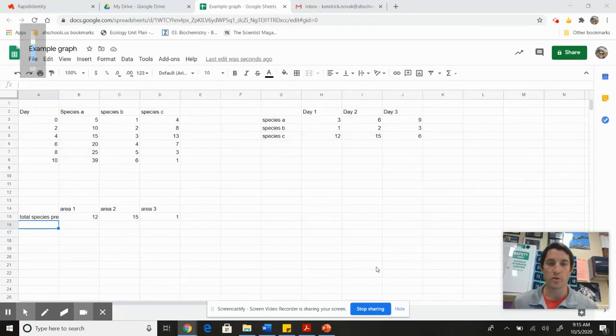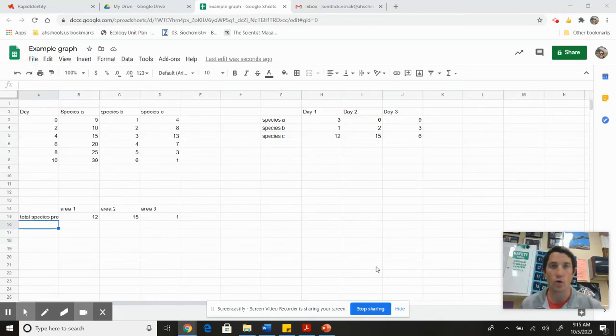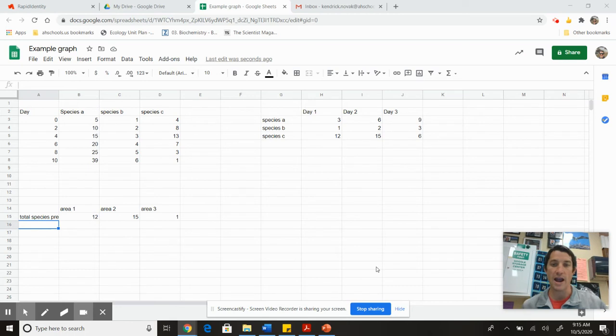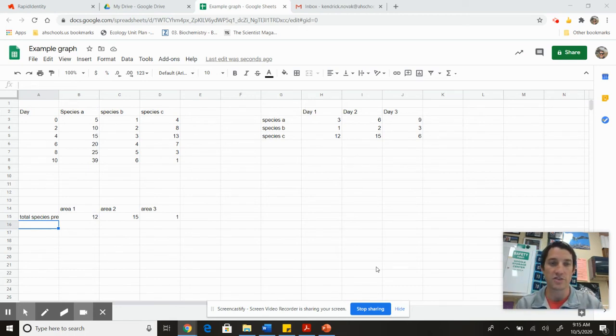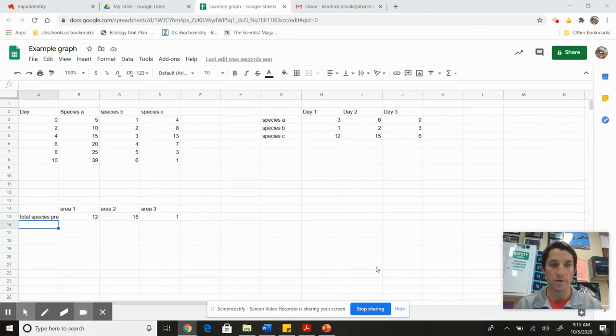Hey everyone, it's Mr. Novak. I just want to do a quick tutorial on how to make a graph using Google Sheets and the Google suite of stuff.